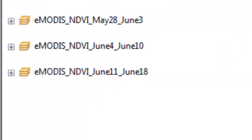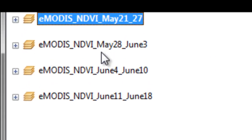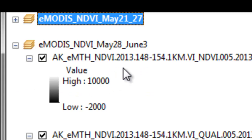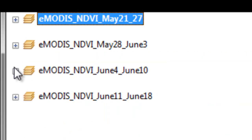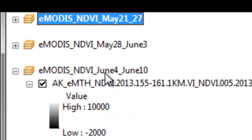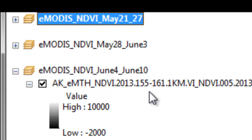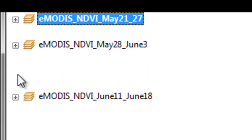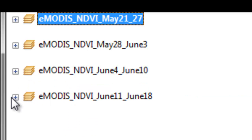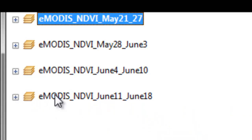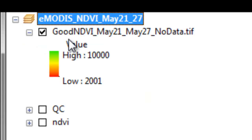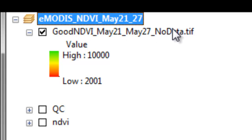Now what you need to do is the same exact step for the period May 28th to June 3rd. That will be composite day of year 148 to 154. And then also the next composite period, June 4th to June 10th, will be day of year 155 to 161. And then our last composite period will be June 11th to June 18th. That will be composite period 162 to 168. So process these three composite periods to get, for each composite period that's a weekly composite period, the good NDVI or otherwise it's no data pixels.